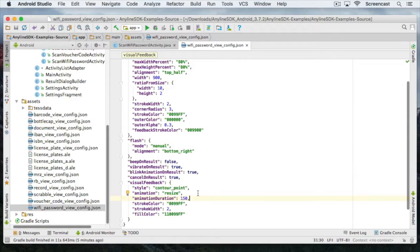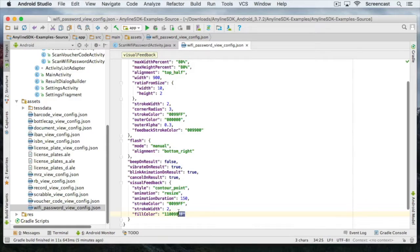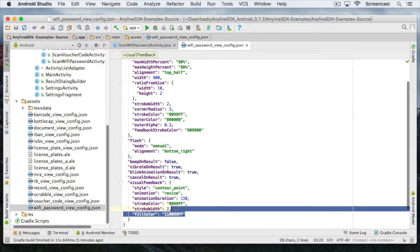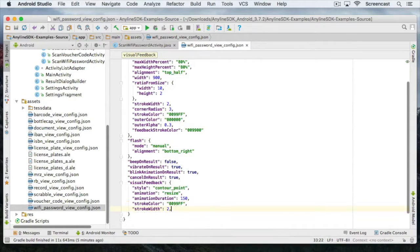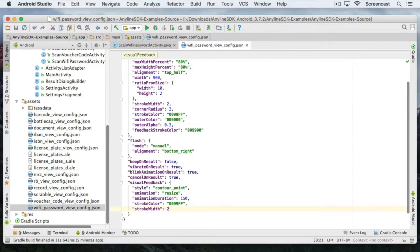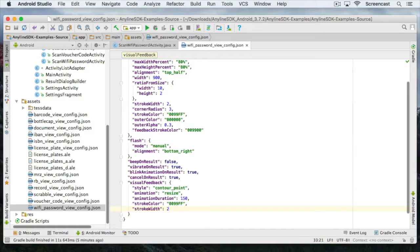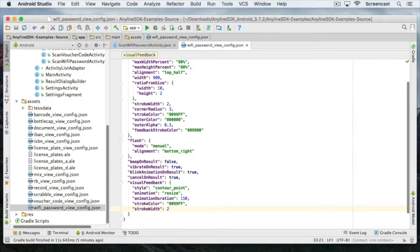We do not need the fill color with this feedback style. That's only necessary if you use contour rect as animation style. Since we are using contour points we're just going to delete the fill color property. But you can also leave it here, it will be just ignored. Okay, I'm quite happy with this config.